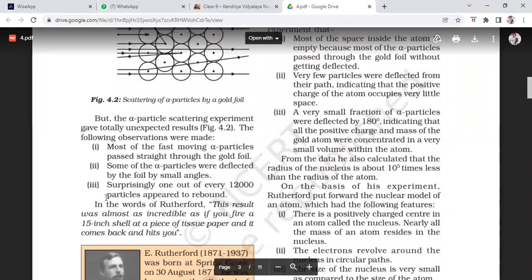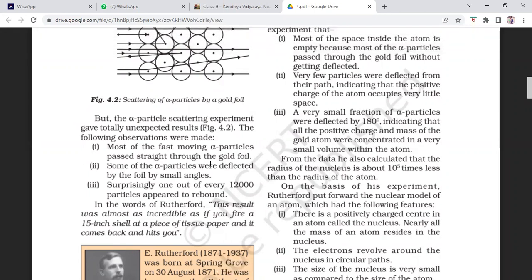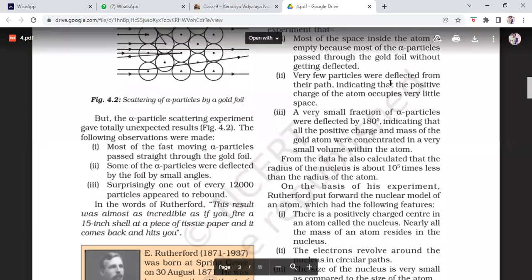The alpha particles experiment gave a totally unexpected result. Most of the fast-moving alpha particles went straight through the gold foil. Some particles were deflected by small angles. But surprisingly, one in every 12,000 particles rebounded at about 180 degrees back. This result was almost incredible — as if you fire a 15-inch shell at a piece of tissue paper and it comes back and hits you. This led to the conclusion that most of the mass was concentrated in a very small center — the nucleus.